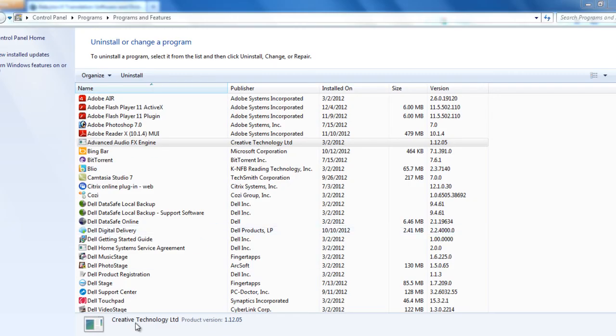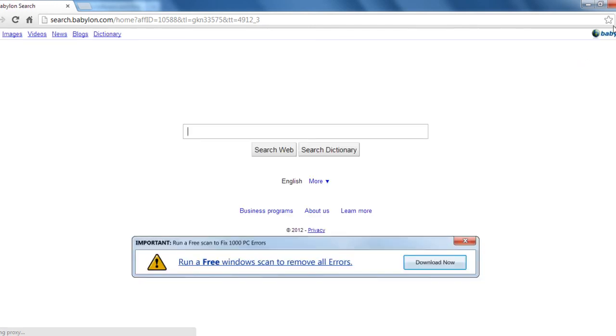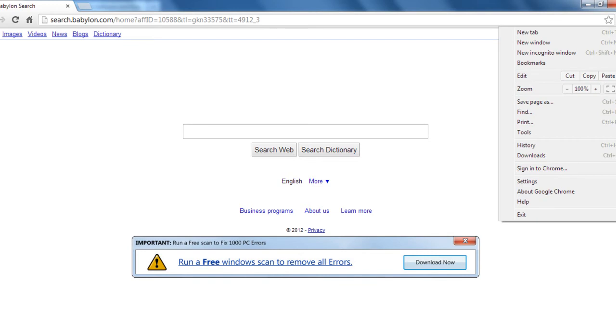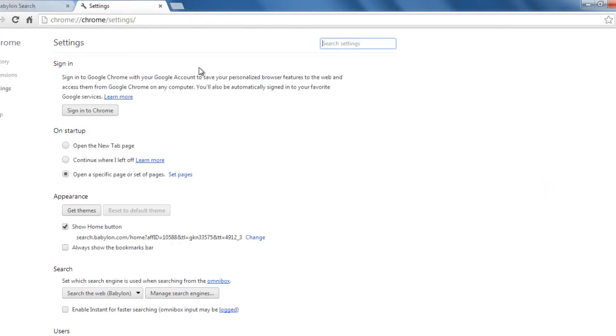Now let's go to google chrome. In google chrome, go to the top right hand side, customize icon, click on it, click settings.